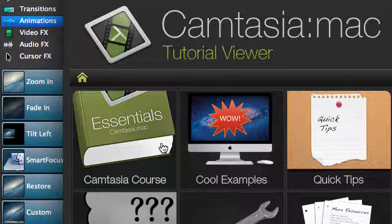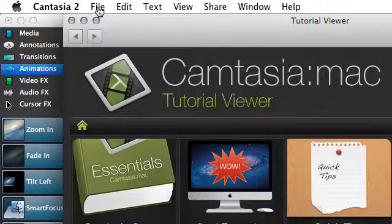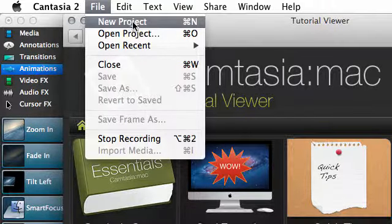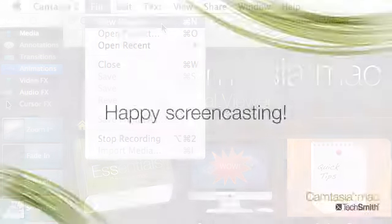Now, try creating your own project. To start, go here to the File menu and choose New Project. Thanks, and happy screencasting!